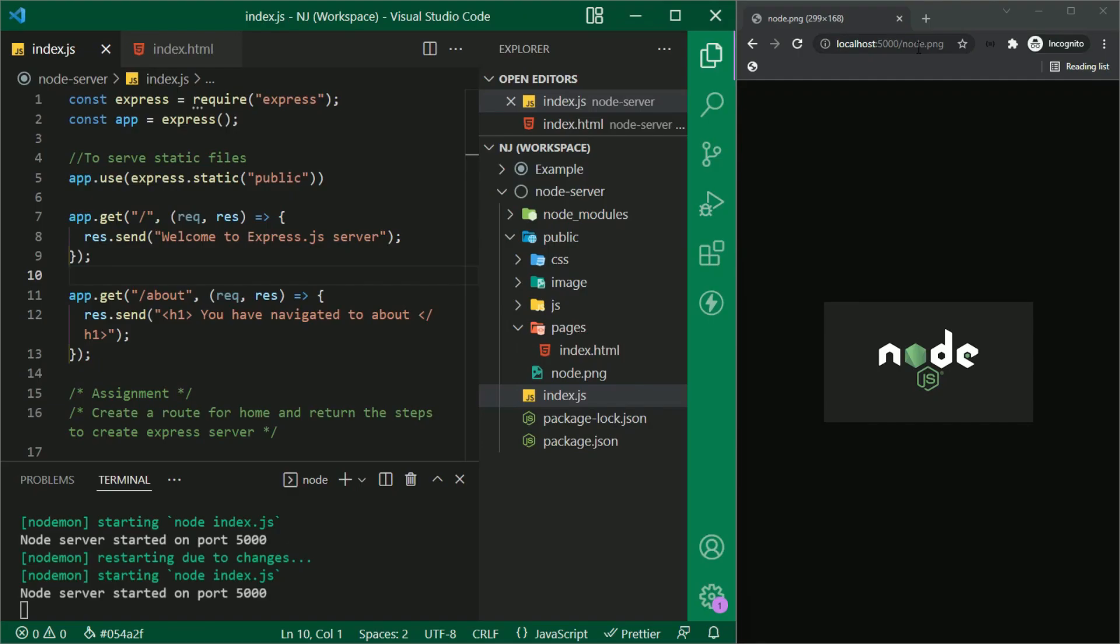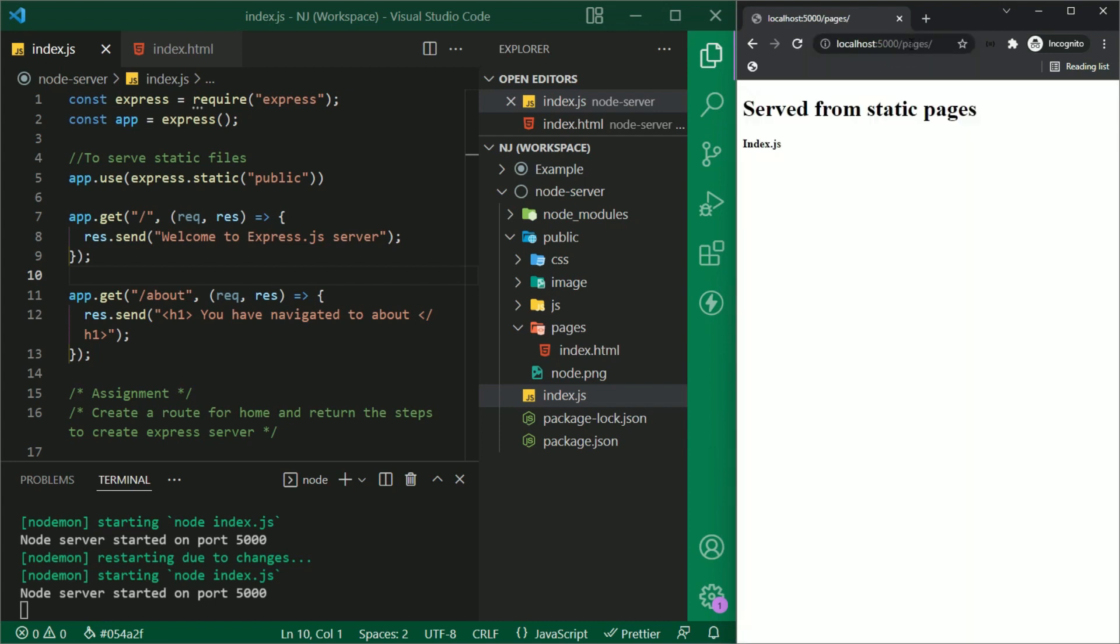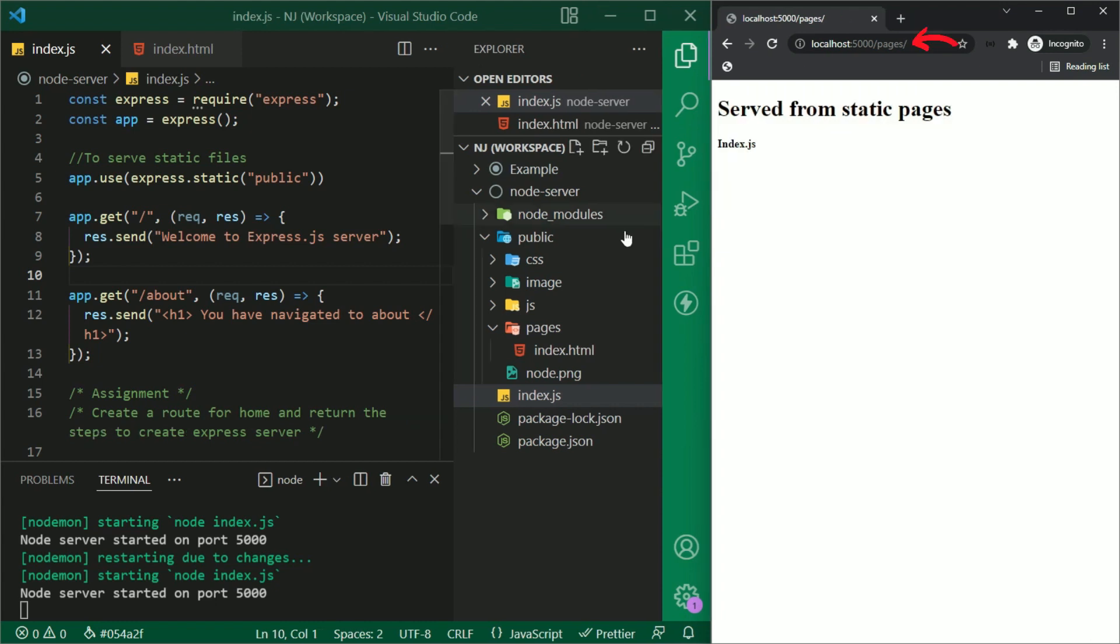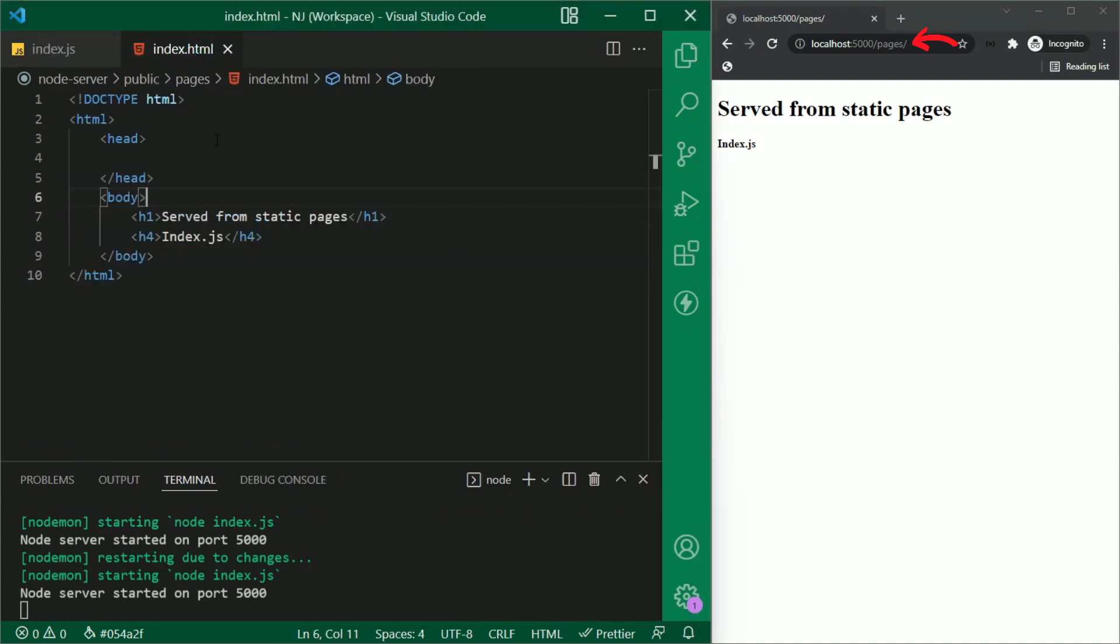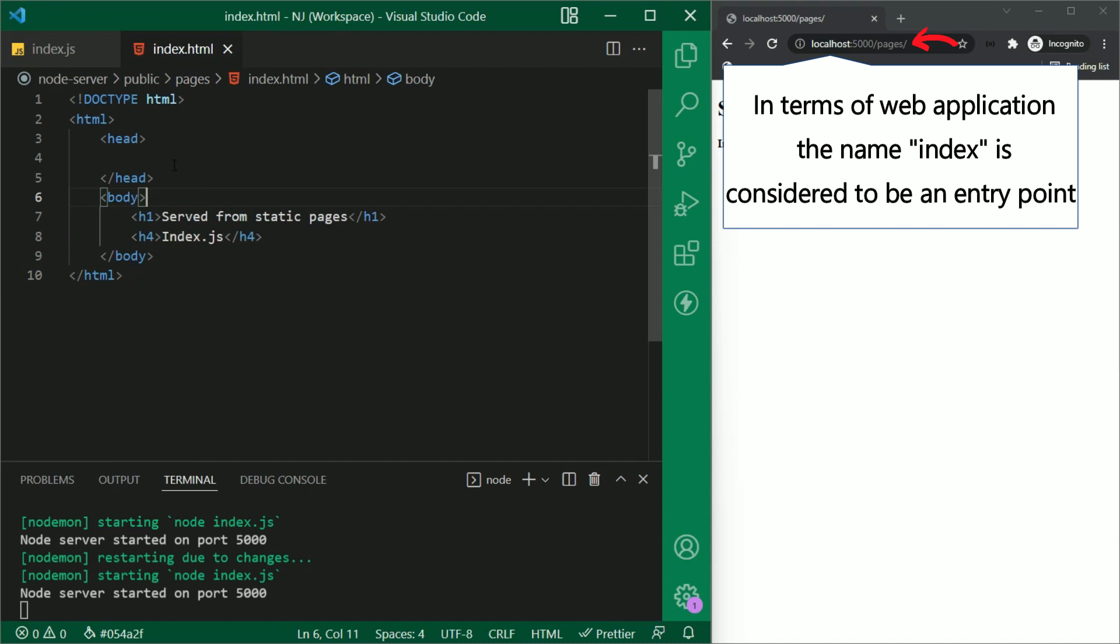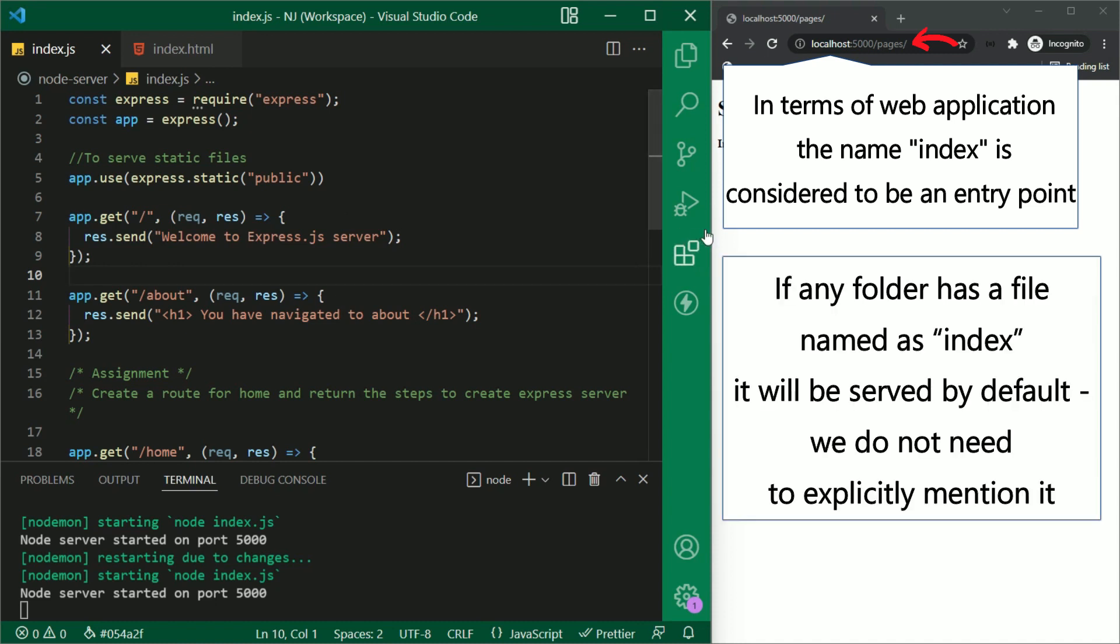Okay, now to serve this index.html, what will I write here in the URL? Certainly, localhost 5000 slash pages and enter. So here is the content of index.html. Here I am not writing index.html explicitly because in terms of web application, the name index is considered to be an entry point. That means if any folder has a file named as index, it will be served by default. We do not need to explicitly mention it.